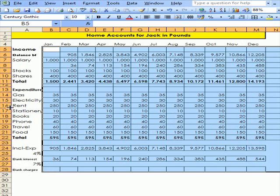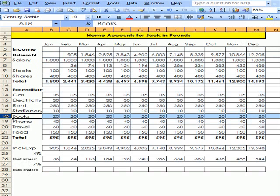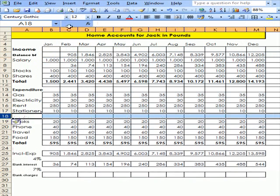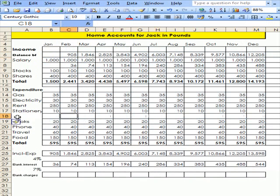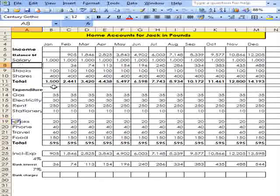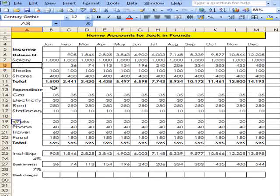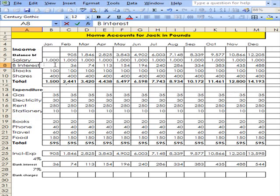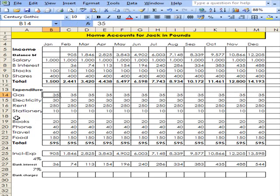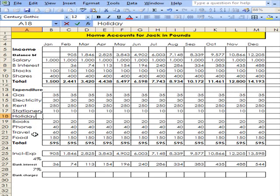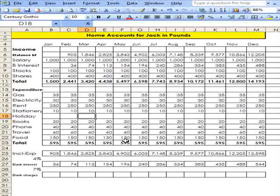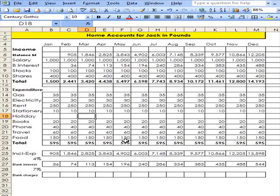Now, I want to go to here and insert a row. And now at this point I want to type Bank Interest so that's showing where I've put in Bank Interest there. That's fine. Let's go down to here and I want to type in Holiday. I'm going on an expensive holiday, it's going to cost £3,500.